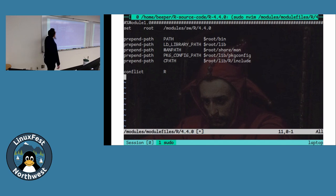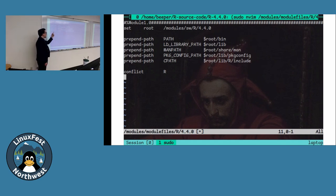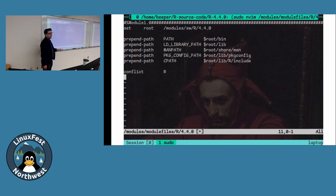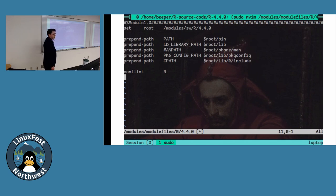We then use the 'prepend-path' TCL command — a module-specific command — giving it the name of the path to modify and the subdirectory under 'root'. We prepend to PATH, LD_LIBRARY_PATH, MANPATH, PKG_CONFIG_PATH, and CPATH with their respective subdirectories. Lastly, we add a 'conflict r' directive. It's not absolutely required since you can have multiple modules loaded, but I do it to force users to only have one version of R loaded at a time — preventing the 'my modules isn't working' email where I find they've got five different versions of R loaded simultaneously.